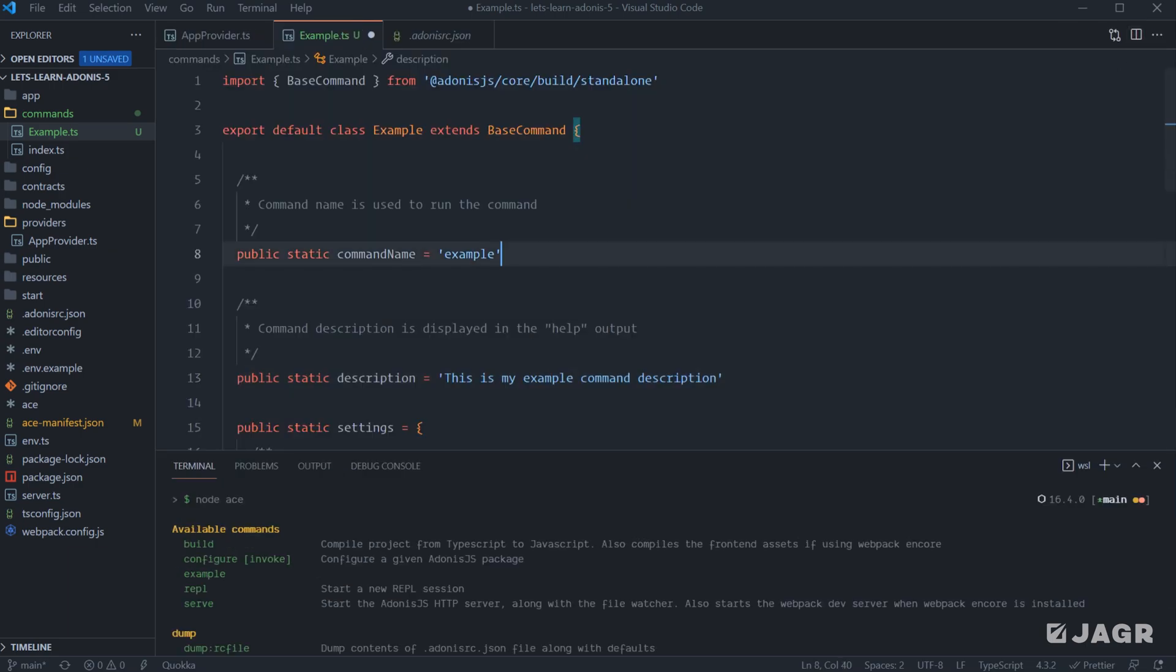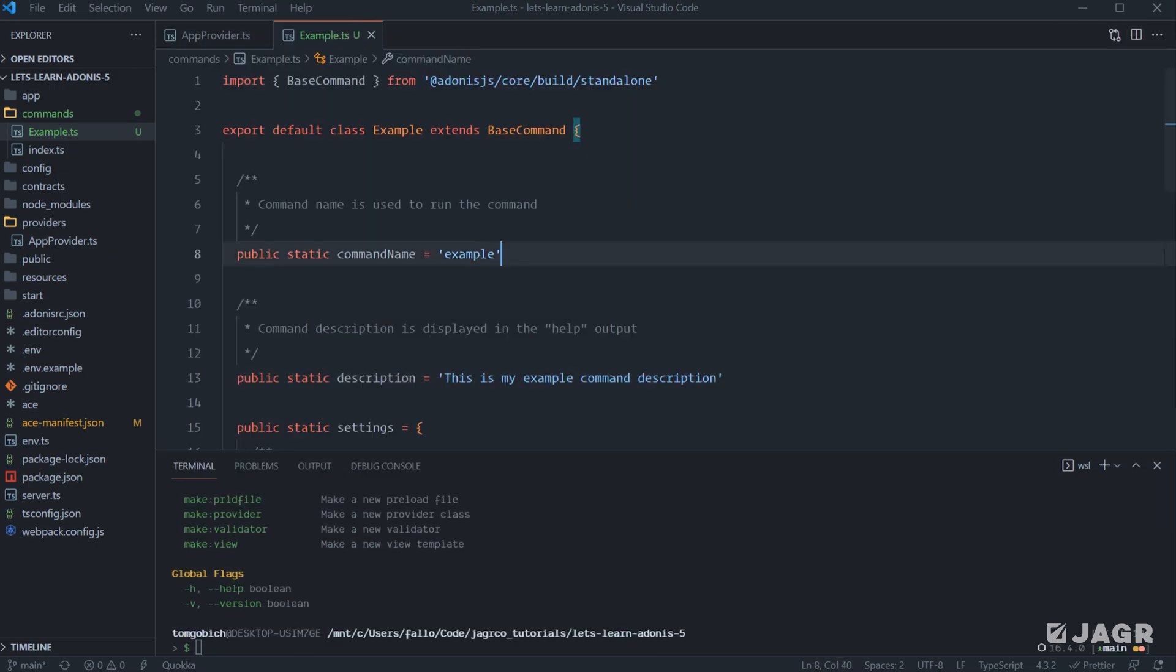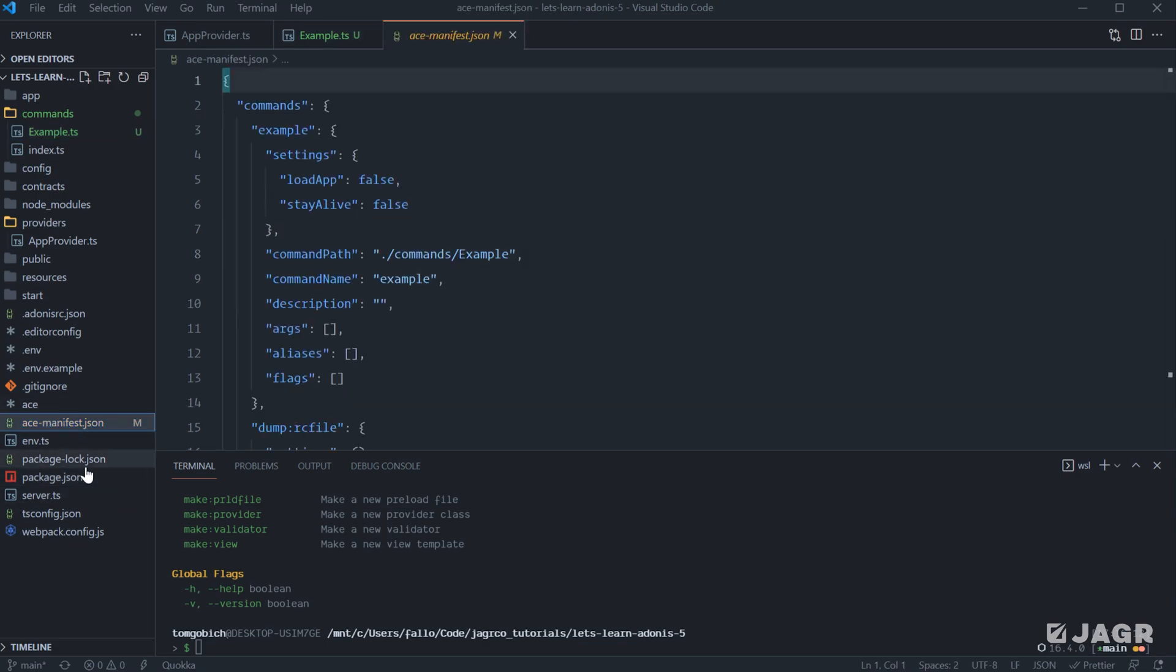And so now since we've actually changed our command here, if we take a look at our ace manifest file here, you'll see, okay, so right here's our example command. We have our settings set, our command path, our command name, and the description is in here as well.